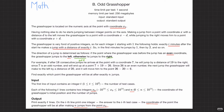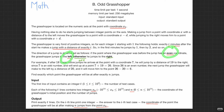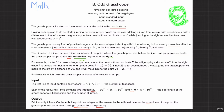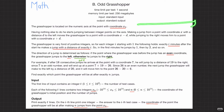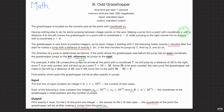Let me quickly read the question. This grasshopper is located at coordinate x₀, and at every minute — basically after i minutes — this grasshopper makes a jump of exactly i. If it is standing at an even coordinate it jumps to the left, that is x minus i. And if this x is odd, it's going to go right. After the first minute it makes a jump of one, after the second a jump of two.